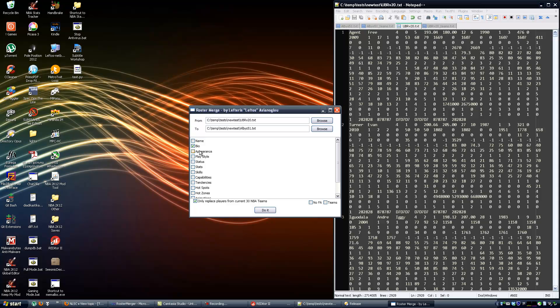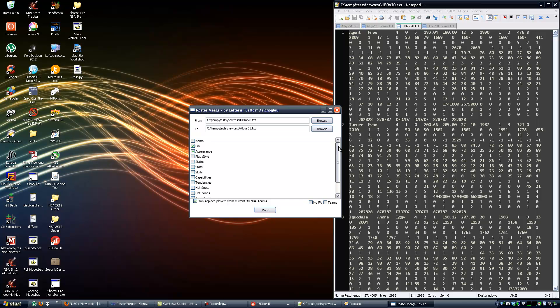Since the ultimate base roster adds portraits, replaces and adds cyberfaces, let's choose to also transfer any cyberface IDs and portrait IDs over. These are the two new options.